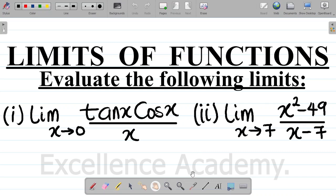In this video, we'll be looking at some pre-calculus questions on limit and continuity. The first question says: evaluate the limit of tan(x)cos(x) all over x as x approaches 0. The second question says: evaluate the limit of x squared minus 49 all over x minus 7 as x approaches 7.